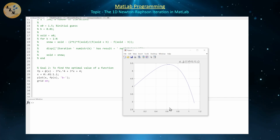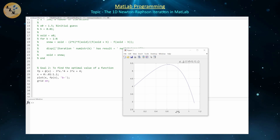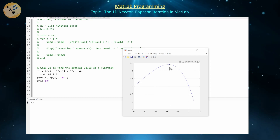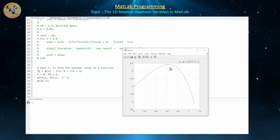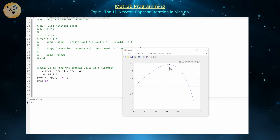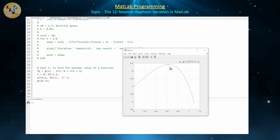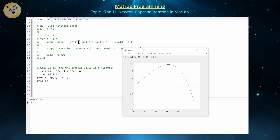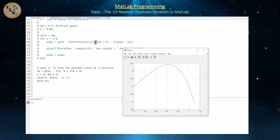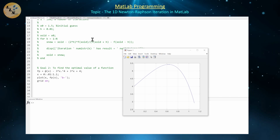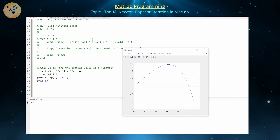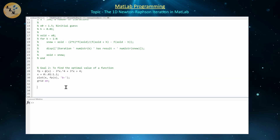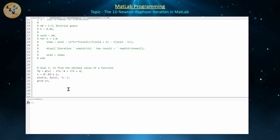If we choose an initial guess like 0.4 or 0.8, as long as it's not too far from the extreme point, our Newton method should converge. For the optimization perspective, the implementation is slightly different. Since we're finding where the derivative equals zero, everywhere we previously saw f we replace with f', and everywhere we saw f' we replace with f''. So we're approximating the first and second derivative of fp using central difference approximations.